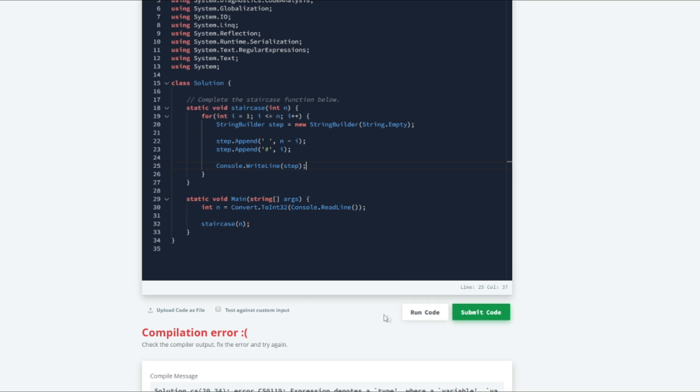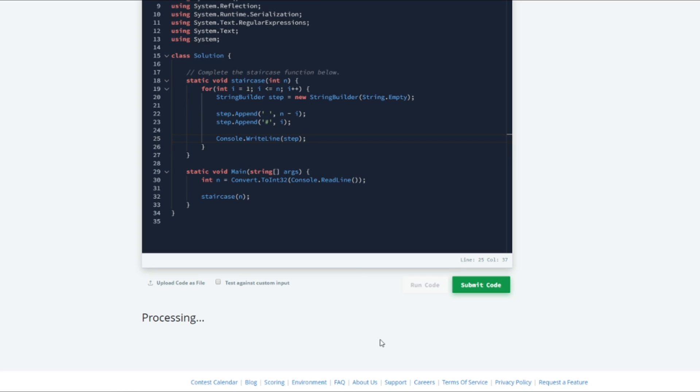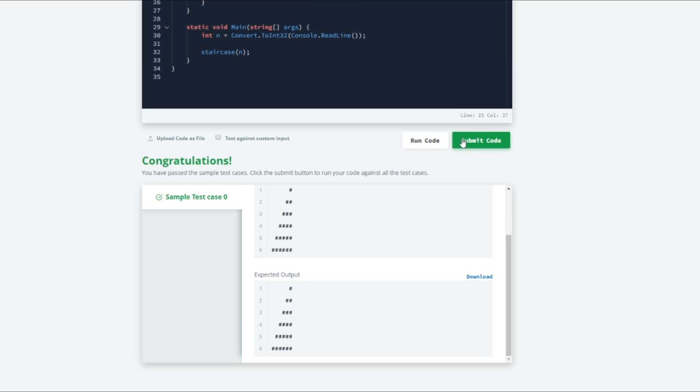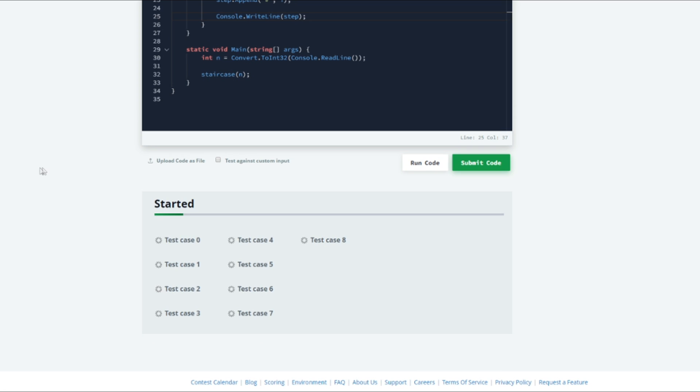So let us go ahead and run this and see how it works. So the first test case passed. We will go ahead and submit and see how they all do. And they are all good. So I hope that helped you.